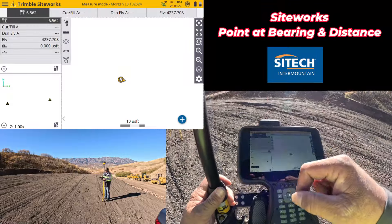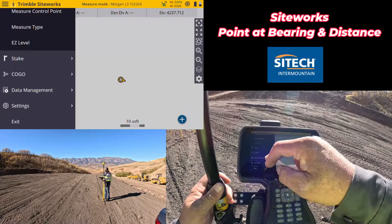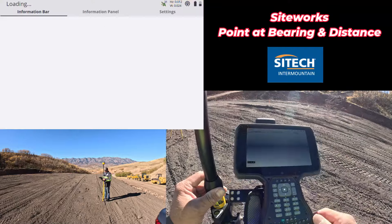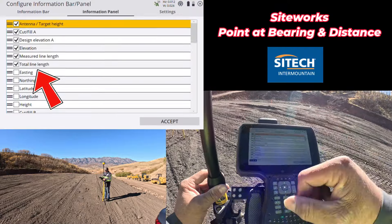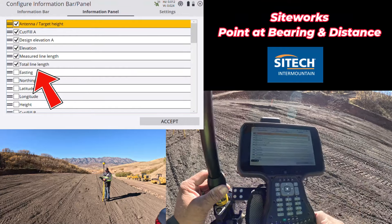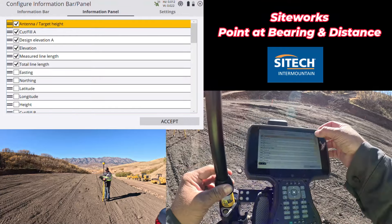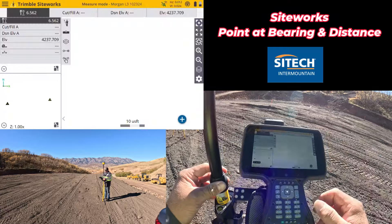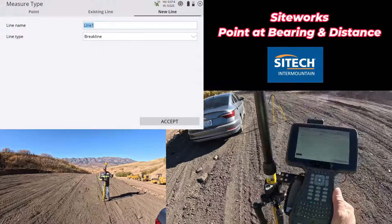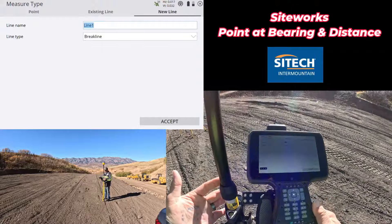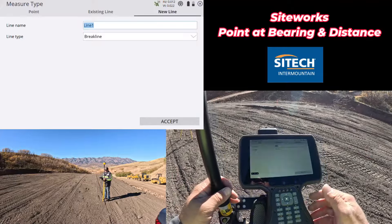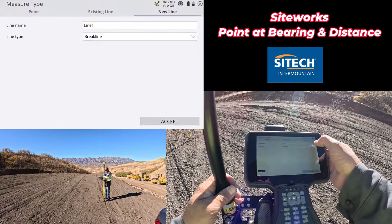I already know that I want the front side of it to be about 60 feet long. So what you do is go into your menu button right here and actually go down to Settings, then into Info Bar and Panel. At the top, you've got Bar and Panel. For my panel, I've turned on what's called Total Line Length and Measured Line Length. What that's going to do for me is if I go to my measure type and I do a new line, I'm going to establish a straight line to build off, and I'm also going to use it for exact measurements. I know that I want this building to be about 60 feet long, so I'm just going to do a line string.